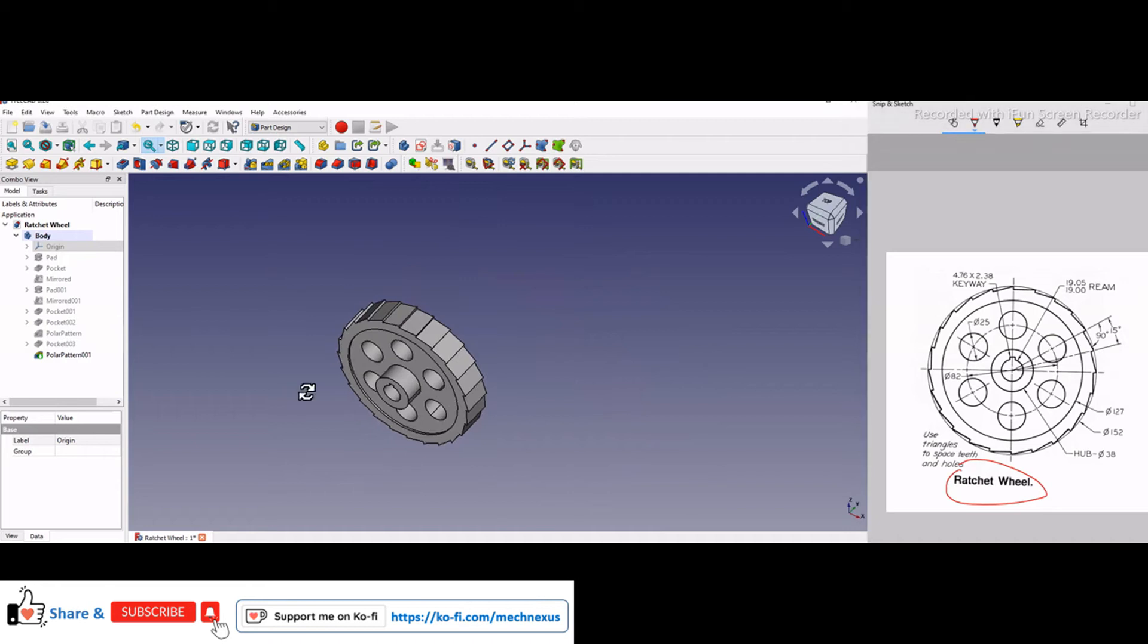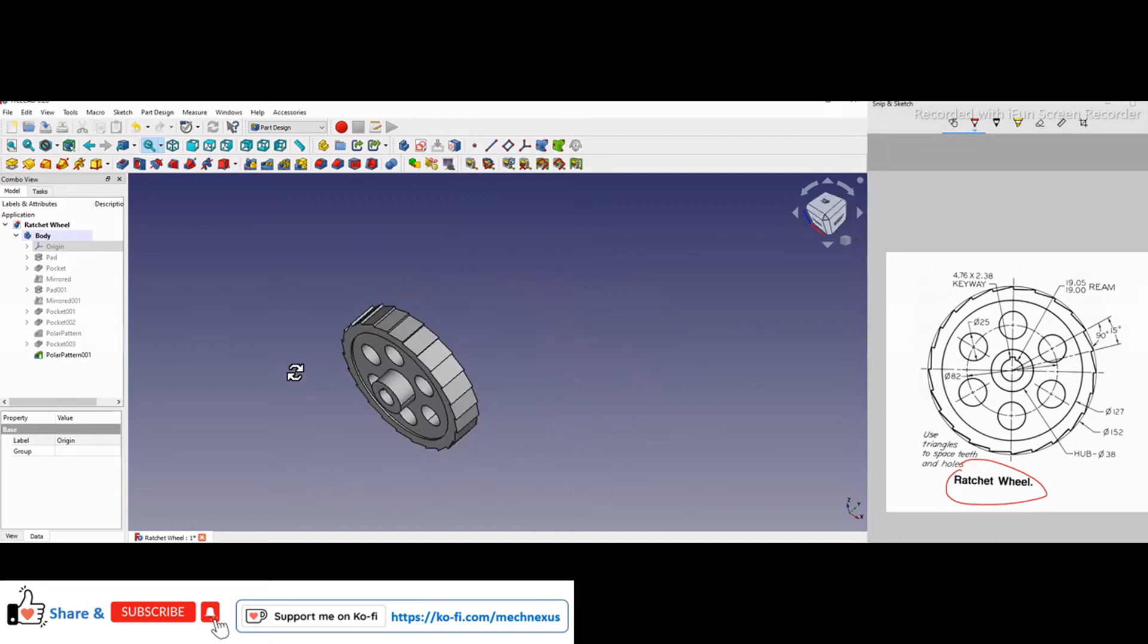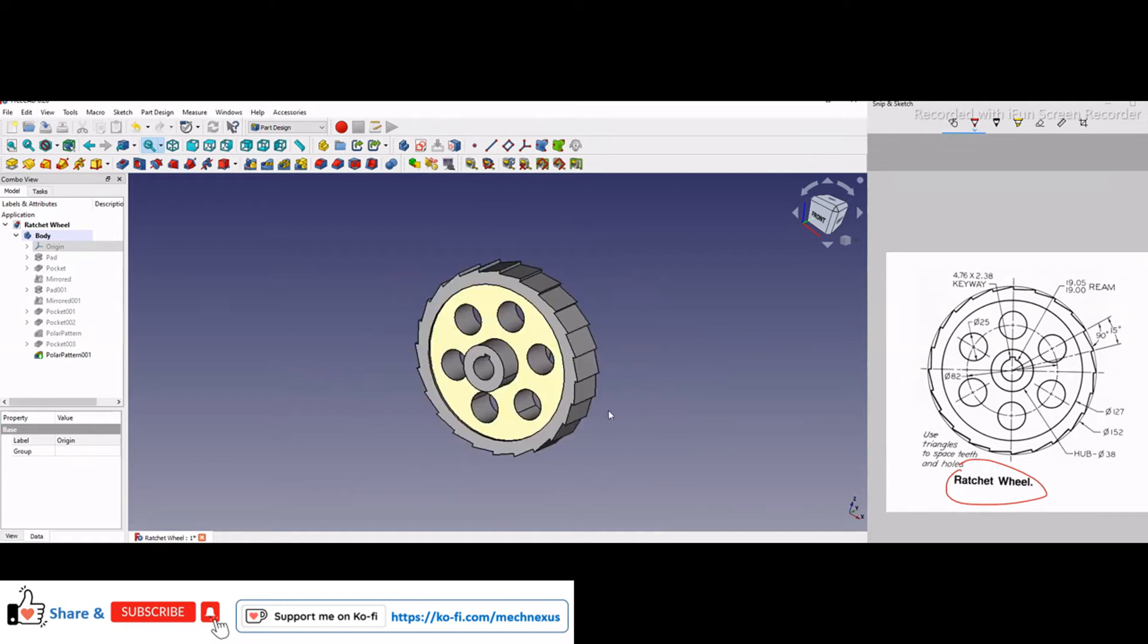this way I have assumed some dimensions, but our main goal is to model the part. So I will show you from the scratch